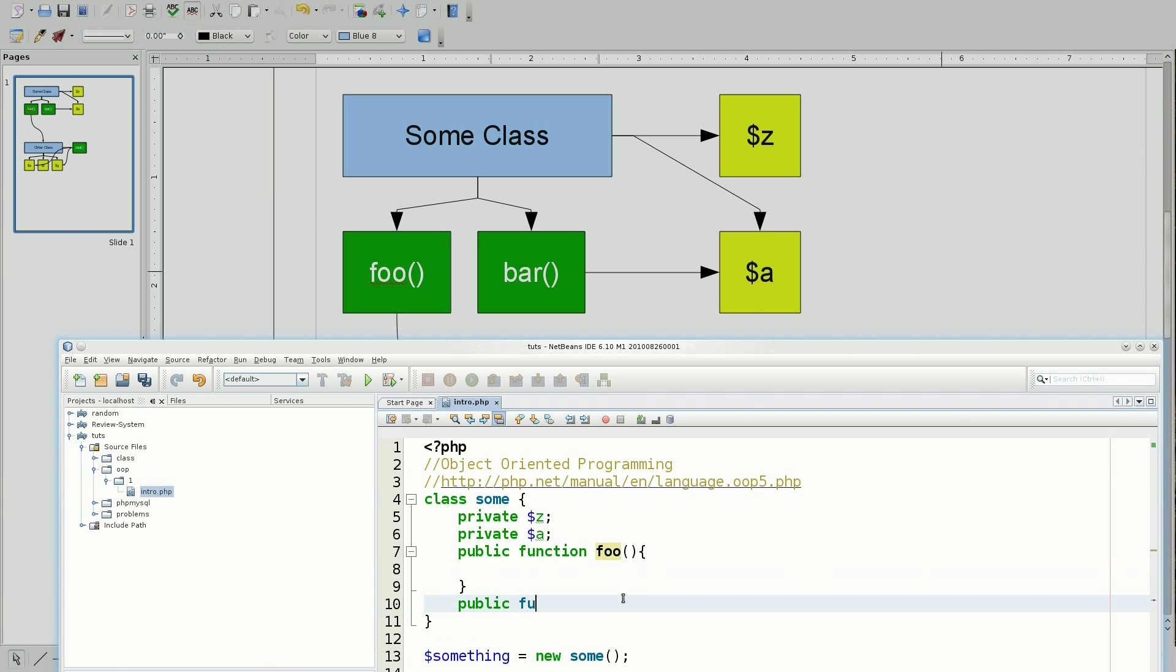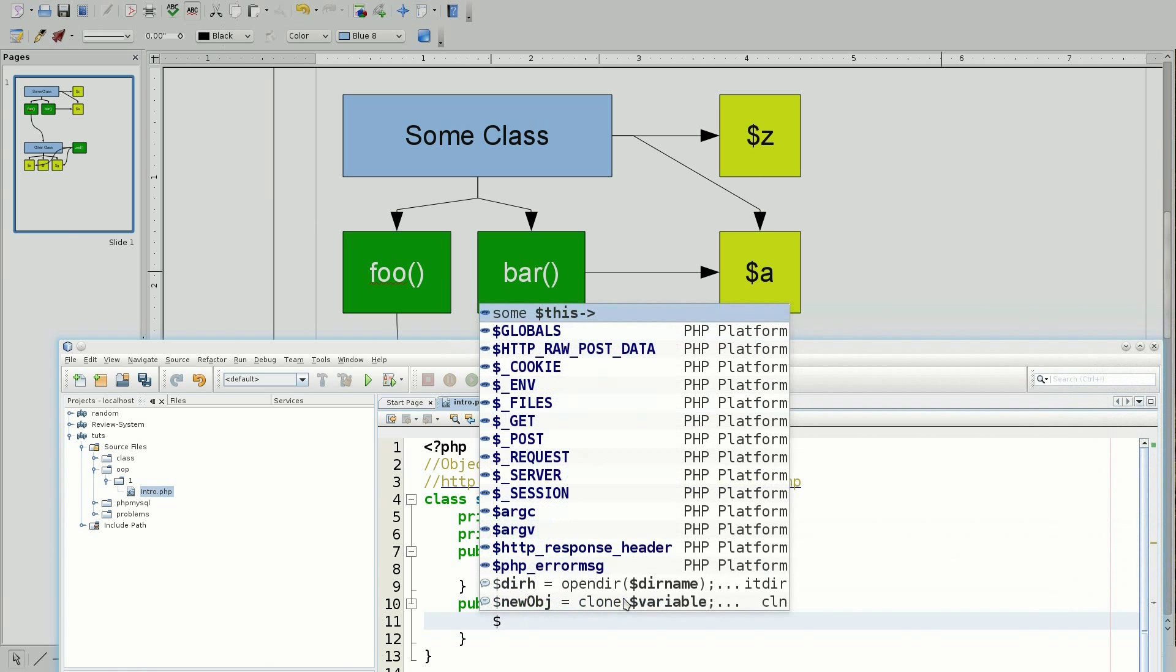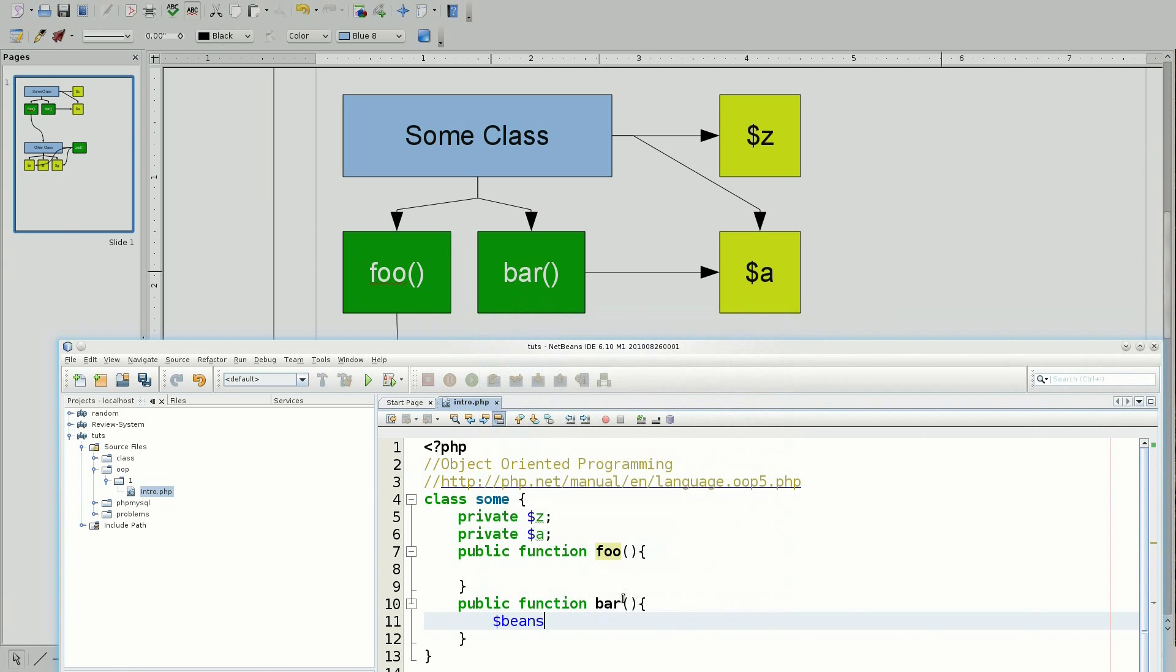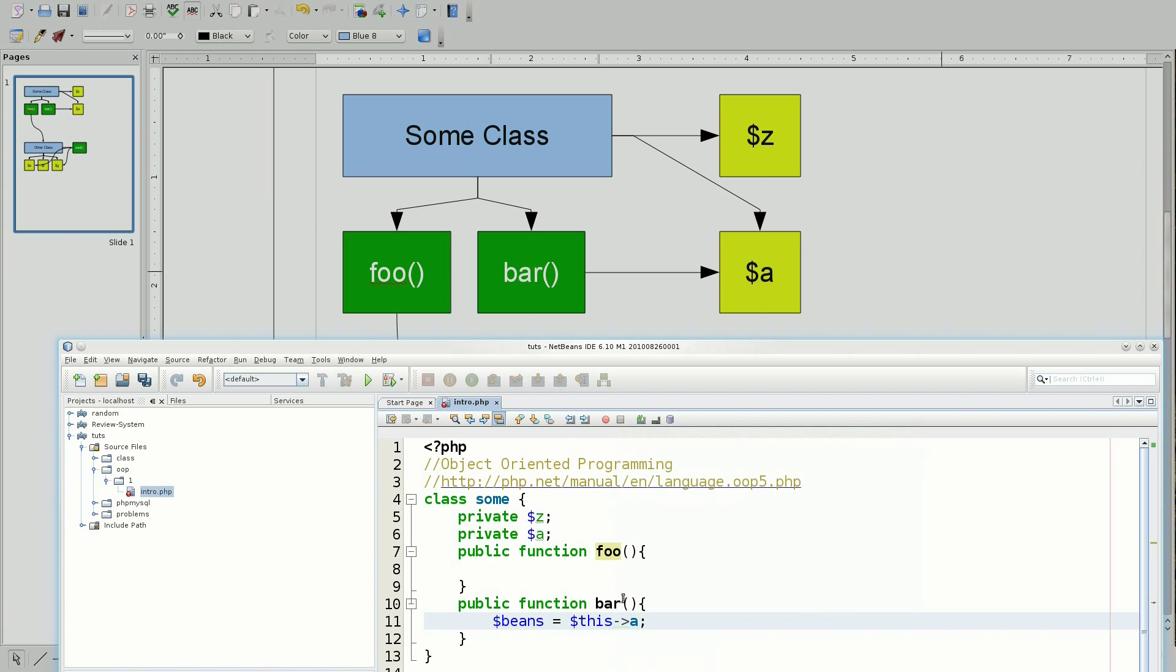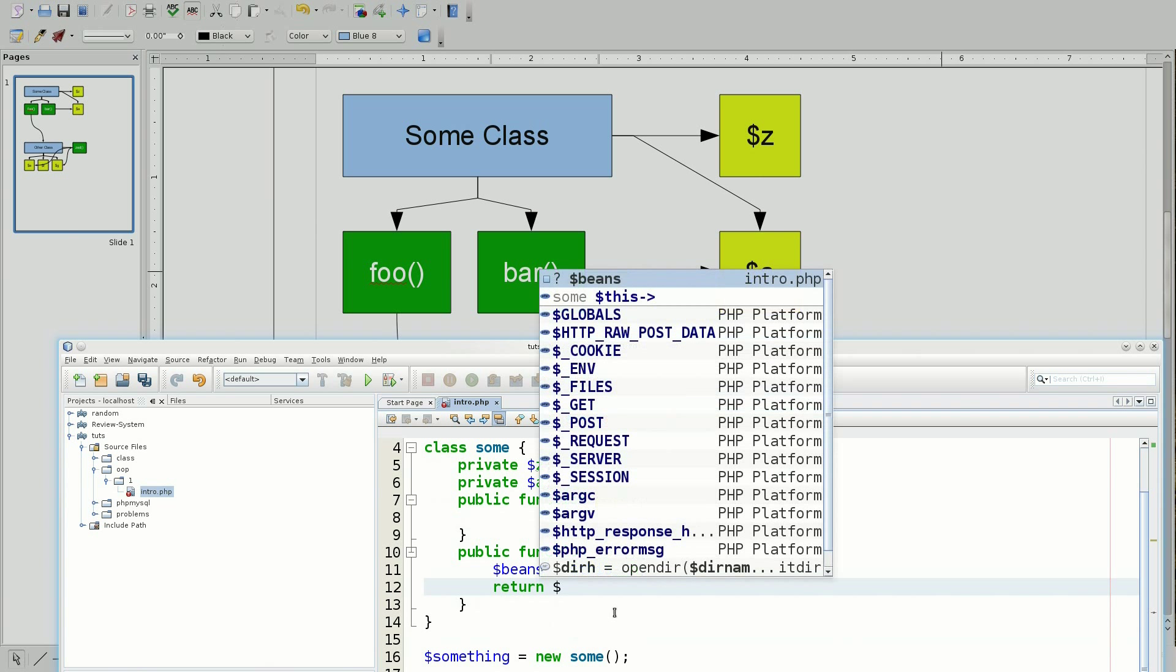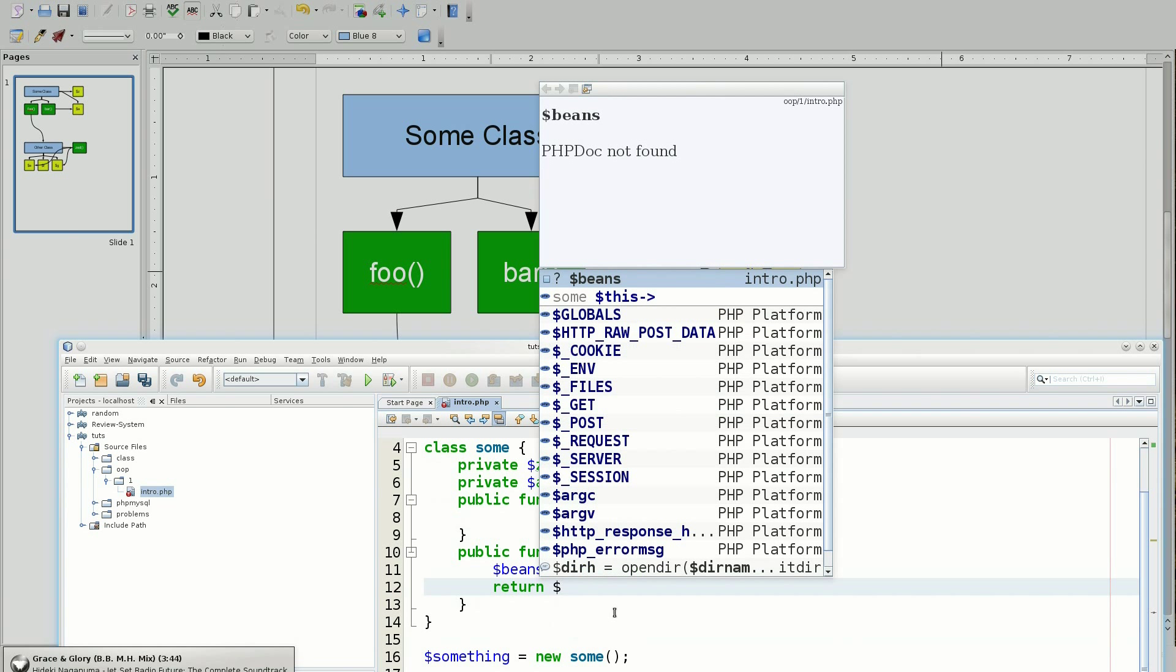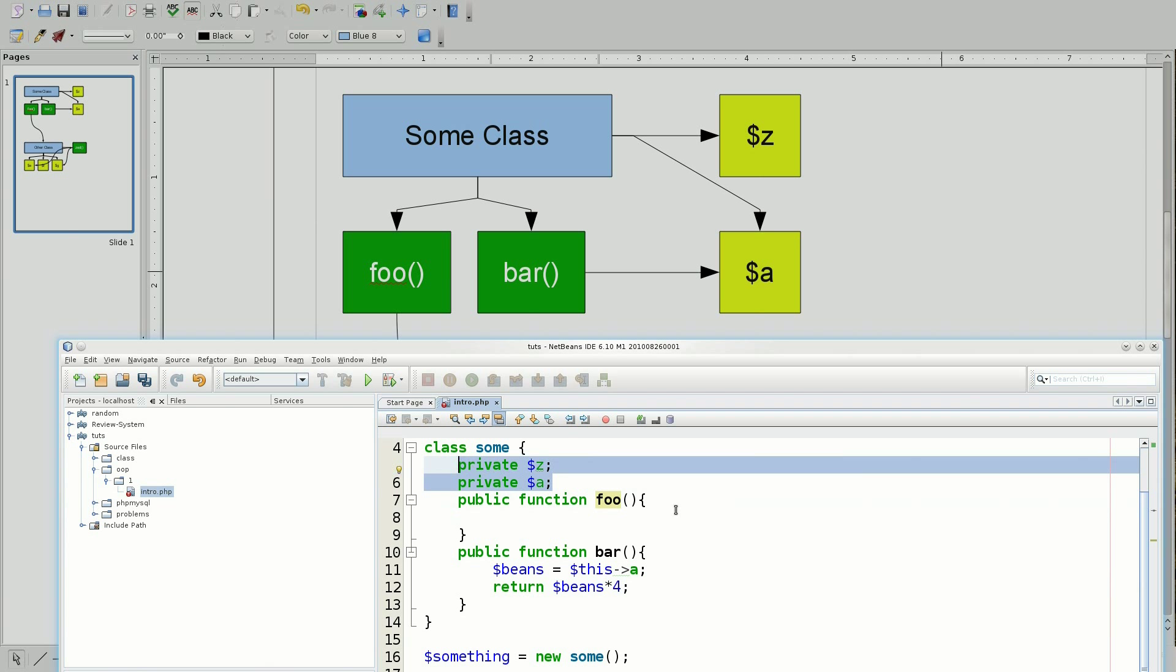And now I'm going to make a public function bar which looks at, let's just say, beans equals and here's where I'm introducing the pseudo variable this. And what it means is that look inside of this specific class that I'm currently with. So, I'm going to point at A. And now I'm going to say return beans times four. But, I'm just going to say that I want to have A and Z set on initiation of this class.